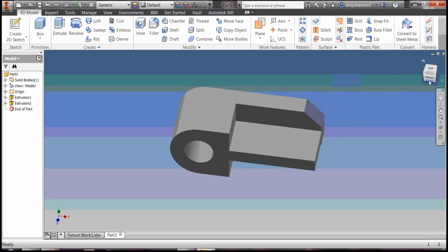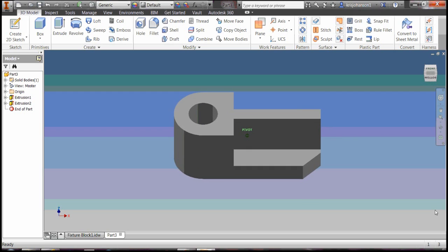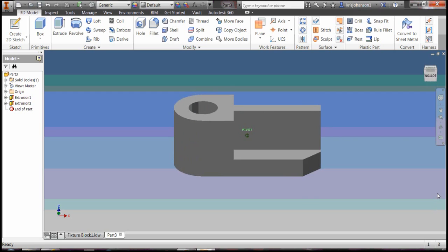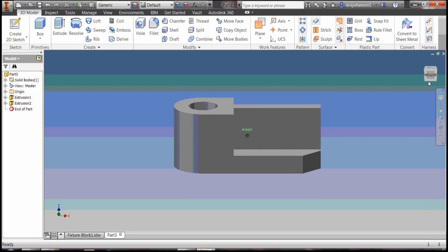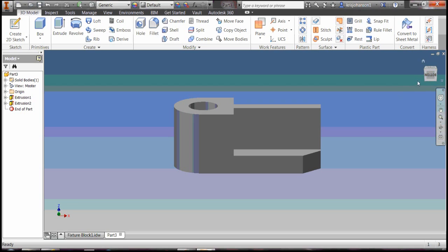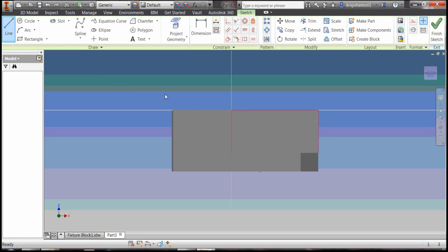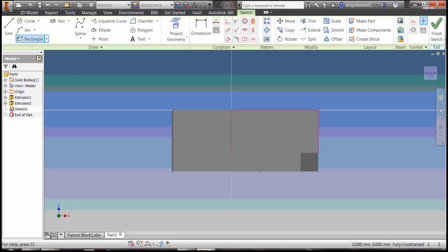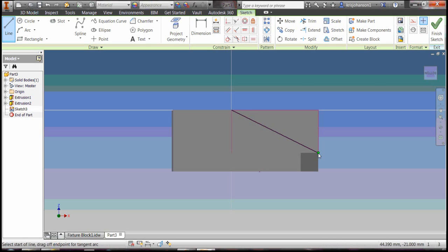We're close to being done. Right now we need to remove material from this rib across there, so go to create 2D sketch again, select that plane right there. Get the line tool and draw a line from corner to corner. Finish sketch.